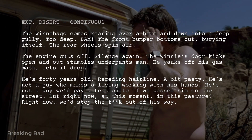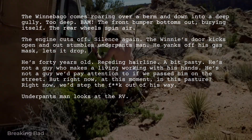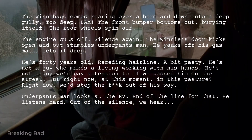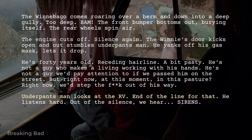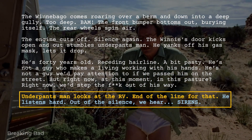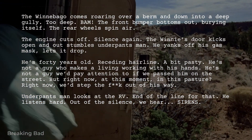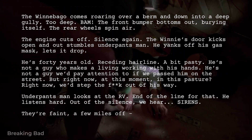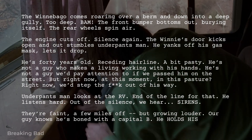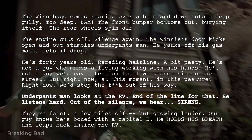Then Walt realizes the RV's done for and hears sirens in the distance. Underpants Man looks at the RV — end of the line for that. He listens hard. Out of the silence, we hear sirens. These are two different individual actions, but one action beat: Walter realizing he's run out of good options. So he picks a bad one and heads back into the danger of the Winnebago. They're faint, a few miles off, but growing louder. Our guy knows he's boned with a capital B. He holds his breath and leaps back inside the RV. Five action beats, five paragraphs of description.